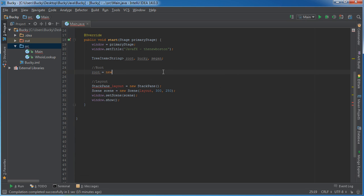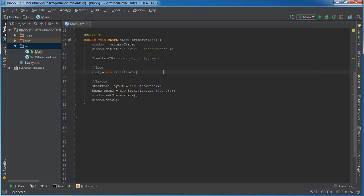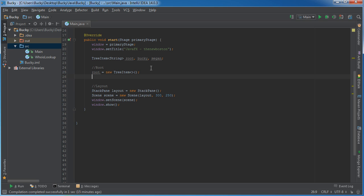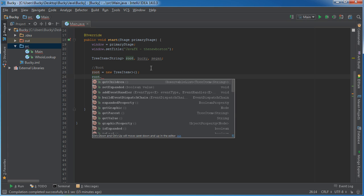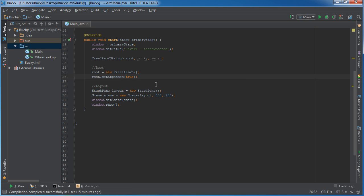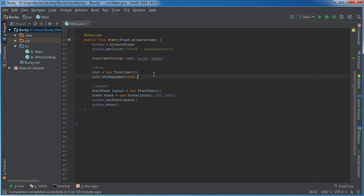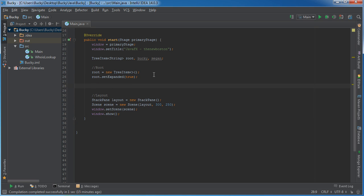To set up the root, we just set it equal to a new TreeItem. We don't need to do anything fancy since the root is just a container for all our branches. The one property I want to change is setExpanded, set to true. This means whenever the program first starts, everything will be expanded by default rather than collapsed.